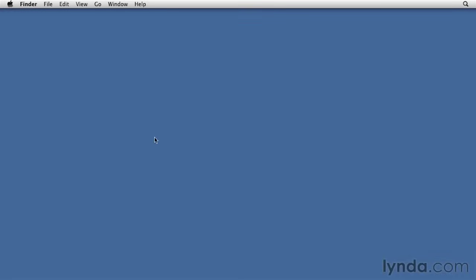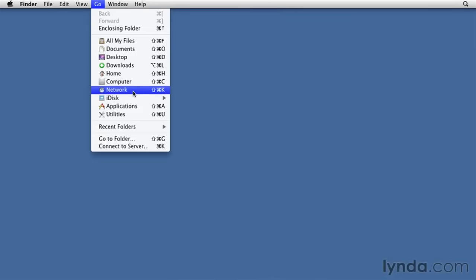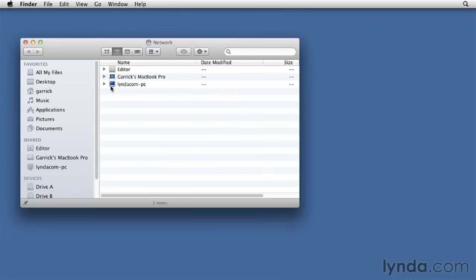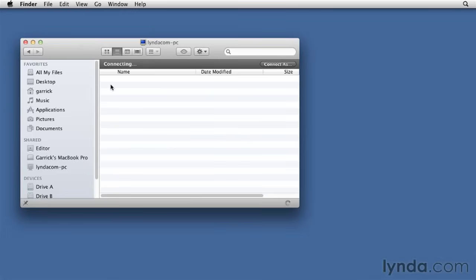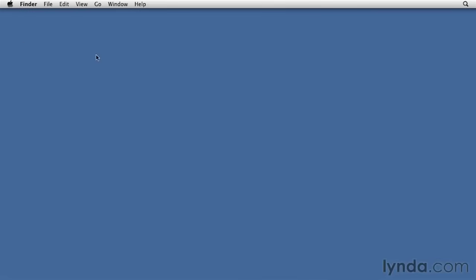And on my Mac, I should be able to see my PC by going to Go, Network. I should also be able to find it in the sidebar under Shared, and you can see lindacom-pc is right here. But it's also been my experience that they sometimes don't show up right away. So that's why I had you note the computer name and user names. With that information, you can connect directly to your PC. Now because they are showing up in here, I could just double-click to connect. But let me disconnect from that. Again, it's letting me right in in this case because I have the same username and password.